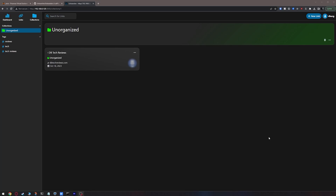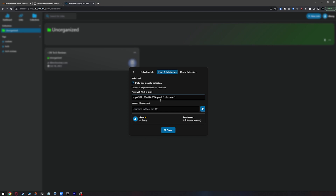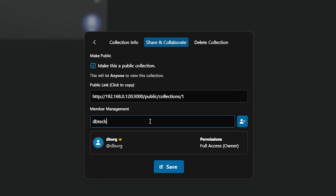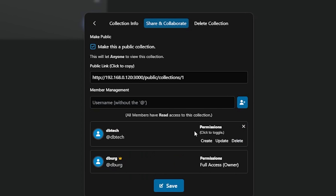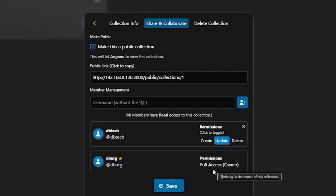Going back to the collection page, click the three-dot icon again and click Share/Collaborate. Below the public URL we just enabled, you'll see a spot for member management. In the text box below that, you can share the collection with other members of the site and change their ability to create, update, or delete items in the collection. Be sure to only give the permissions necessary for whoever will be accessing these collections.